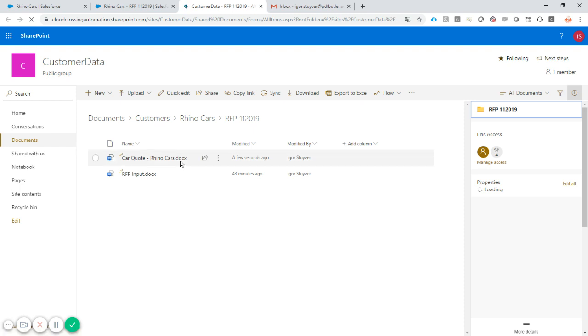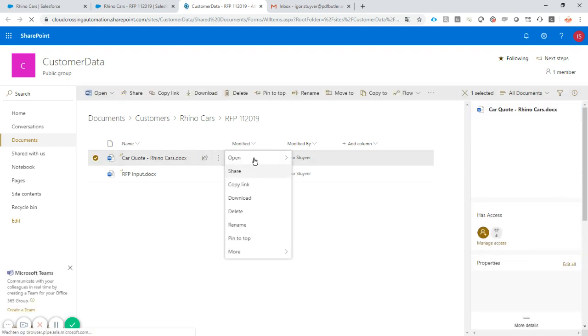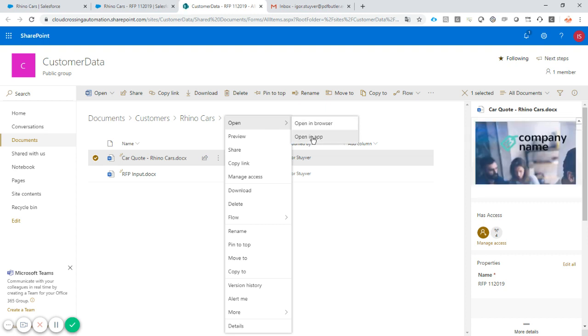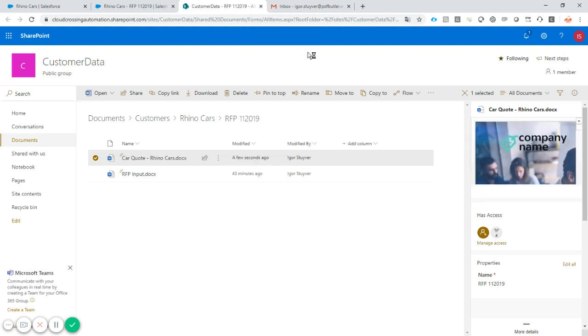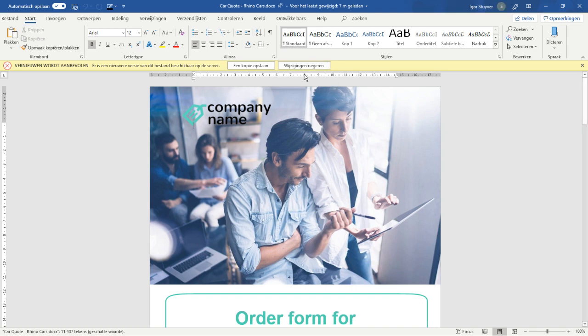We see the quote here, I want to open the quote inside my Microsoft Word app. Why Word app and not the browser? I just like it a little bit more, it has more functionality, it works a little bit faster and easier, so let's open up in Word.